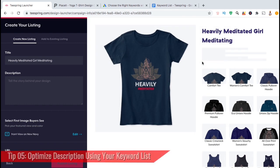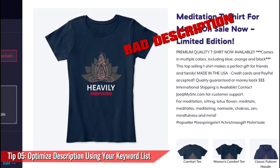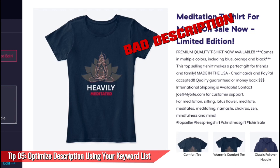Our next Teespring optimization tip is to use your keyword list to optimize your product description. Before we look at a good example, let's take a look at a bad product description. This description reads: 'PREMIUM QUALITY T-SHIRT NOW AVAILABLE, comes in multiple colors including blue, orange, and black. This top selling t-shirt makes a perfect gift for friends and family. Made in the USA, credit cards and PayPal accepted. Quality guaranteed or money back. International shipping is available. Contact joe at mysite.com for customer service. For meditation, sitting, lotus flower, meditate, meditates, meditating, namaste, chakras, zen, mindfulness, and mind.'